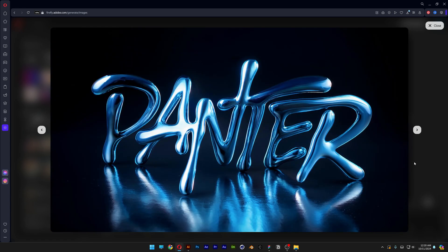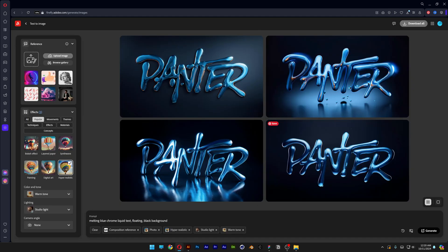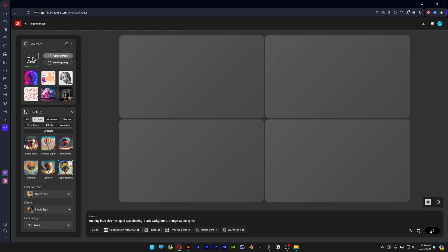And we start to notice a little bit of orange there because of the warm tone, but it's not doing a lot actually. So I'm going to insist and force it a little bit by typing in orange studio lights. Click on generate.